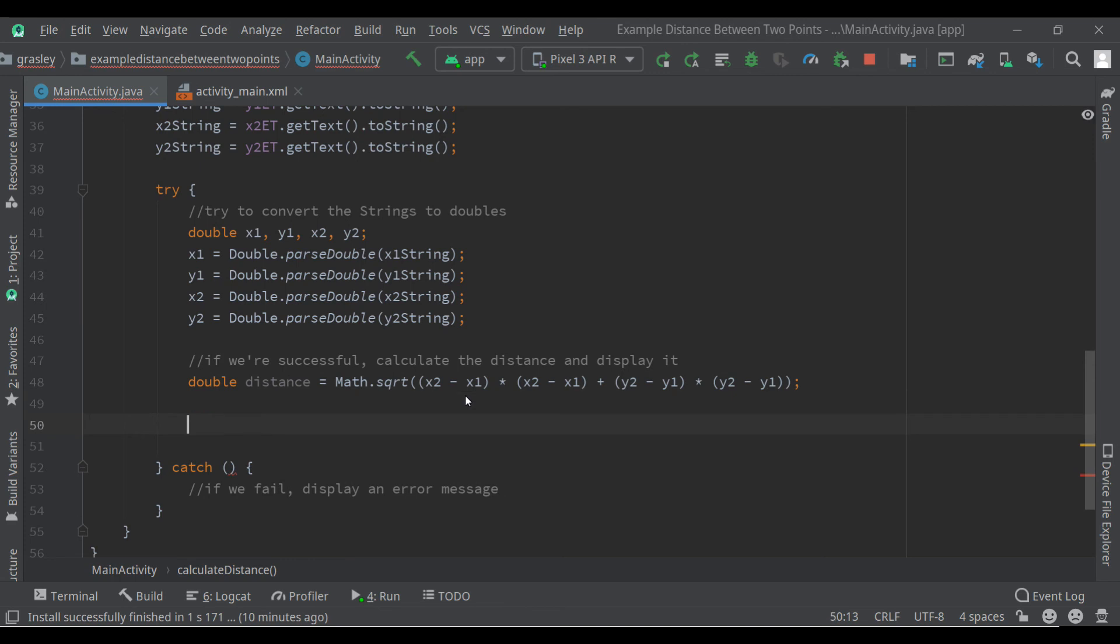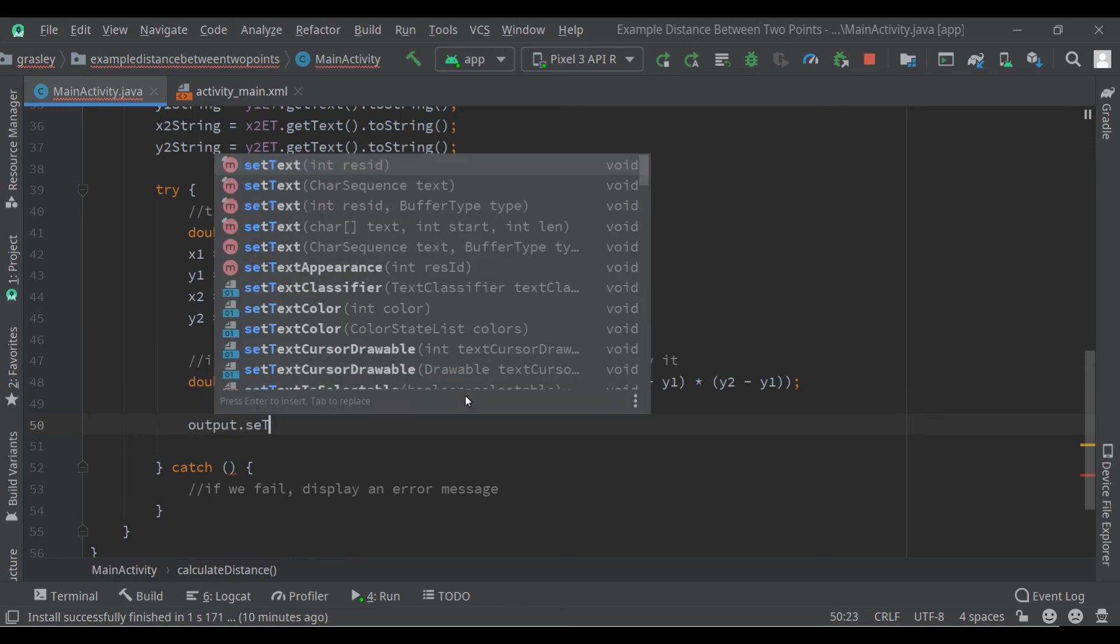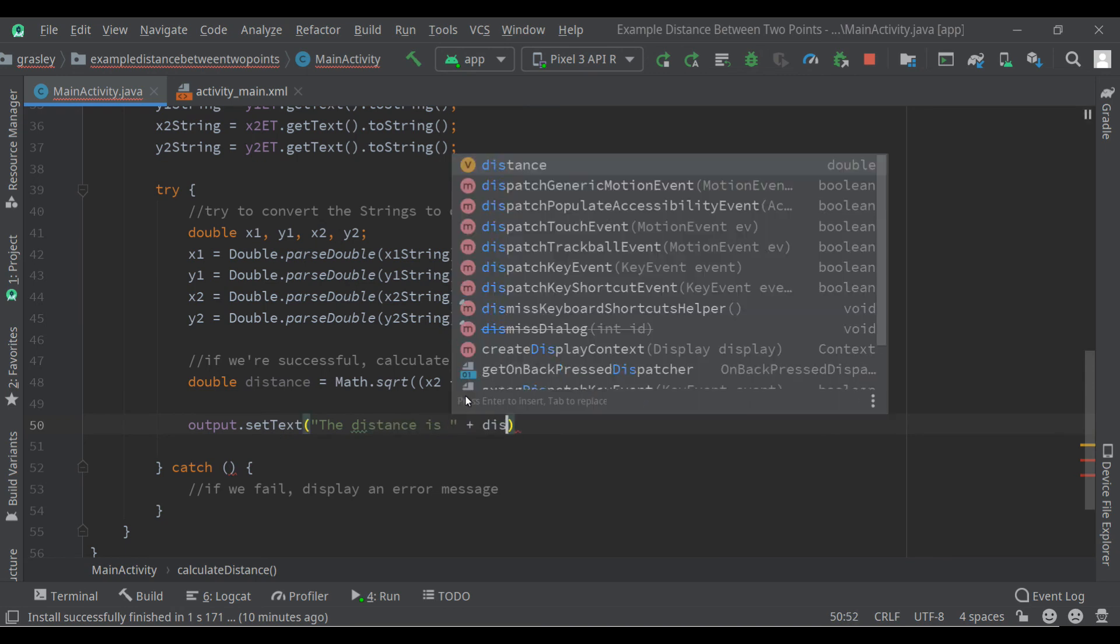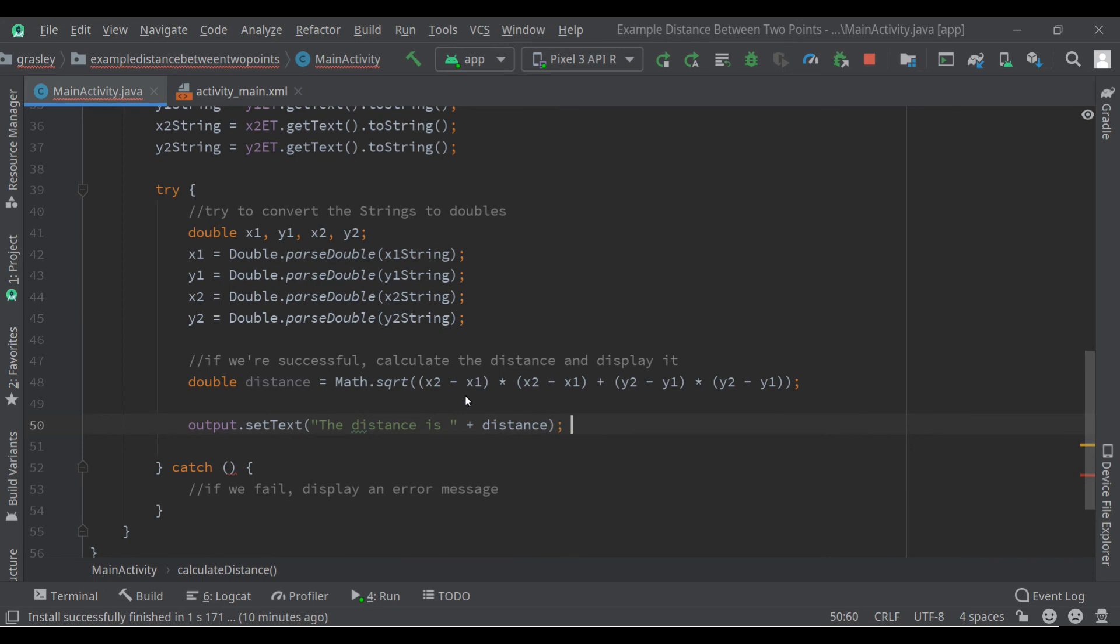Let's output it to the screen. output.setText, the distance is, and for now we're just going to type distance and we'll come back and improve that in a little bit. Let's go catch our problems.